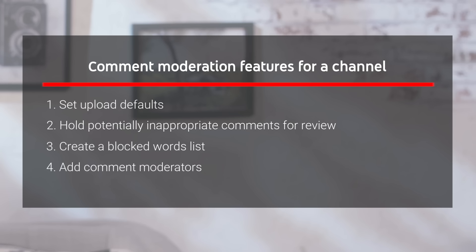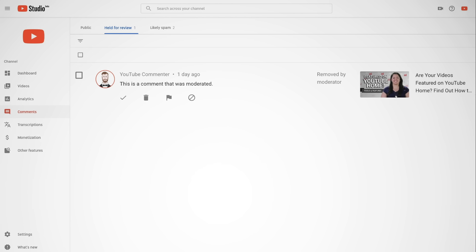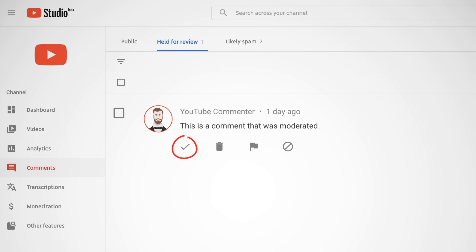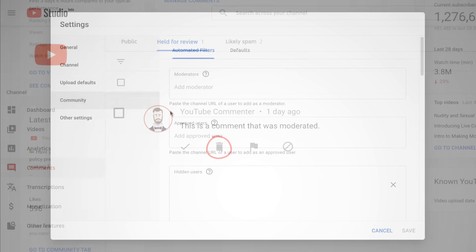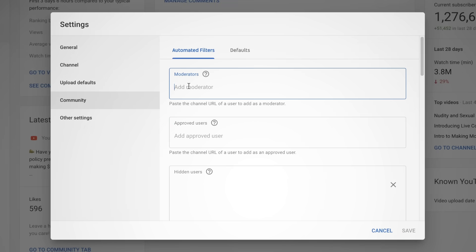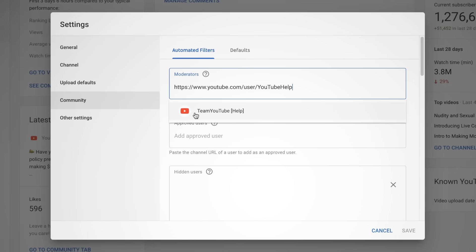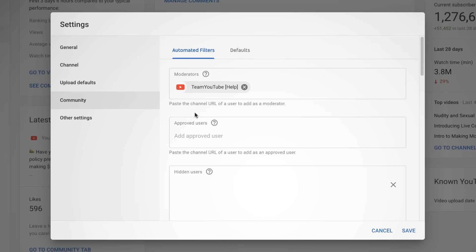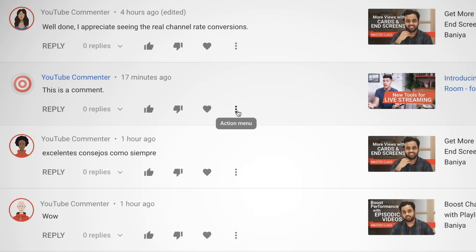Add Comment Moderators. Trusted community members can be added as comment moderators to your channel, so they can flag comments on your videos for removal. Comments they moderate are removed from the public comments section and can be found in your Held for Review queue as flagged by Moderator, until you approve or remove them. You can add a moderator in your channel settings under Community, or from the Comments tab in YouTube Studio.